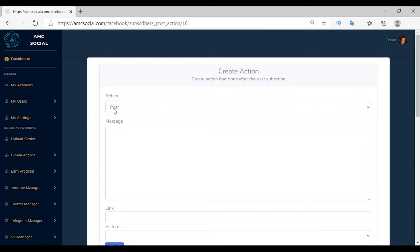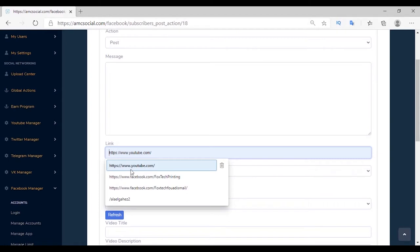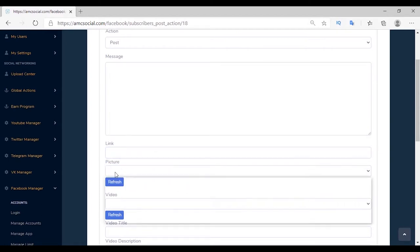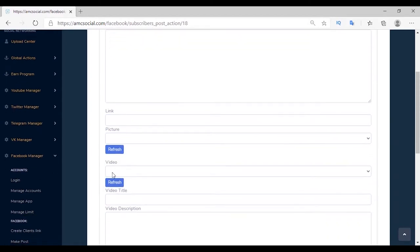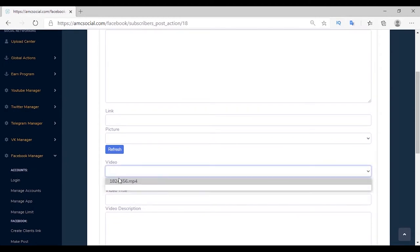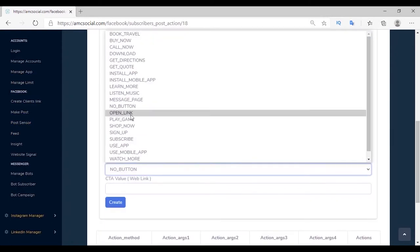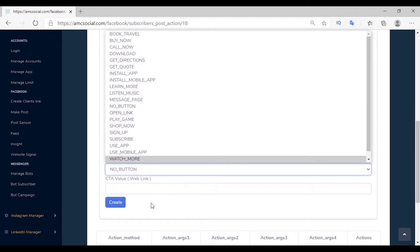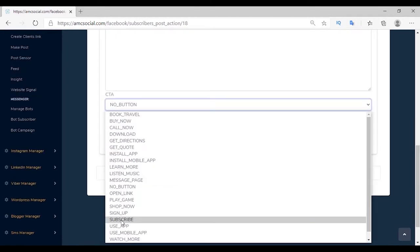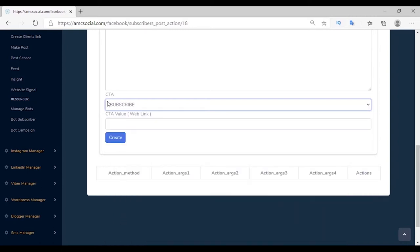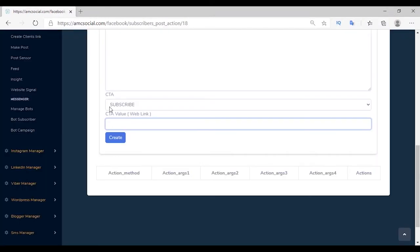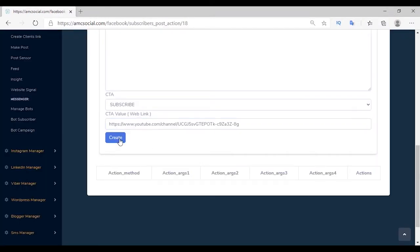The first action is Post. In the message section you can add the post content, add a link, and add an image. You can also add a title and description, and a call to action button. These actions vary — for example 'Book Now' is suitable for companies that have offers. From CTA Value you can add the link the customer goes to when clicking the button. We are going to try 'Subscribe' with the AMC Academy channel — CTA value is the channel's link, so clicking the button redirects to AMC Academy on YouTube.